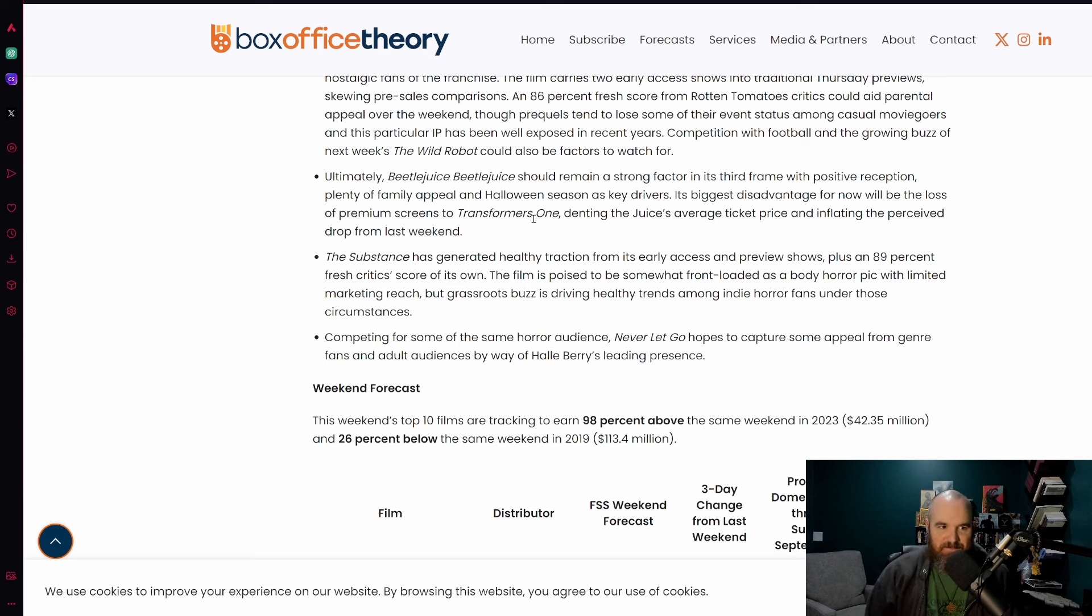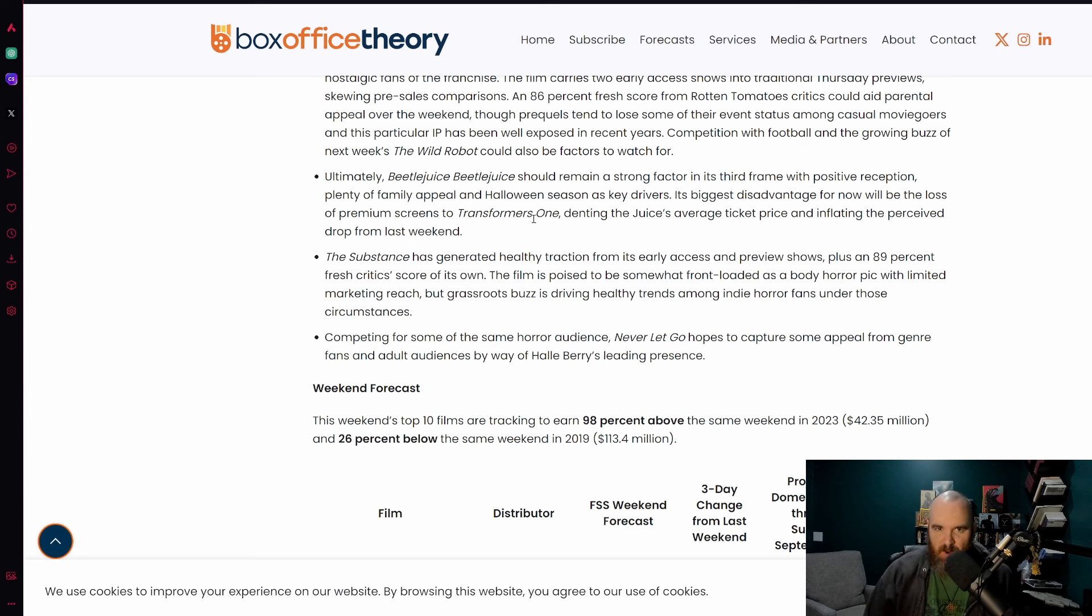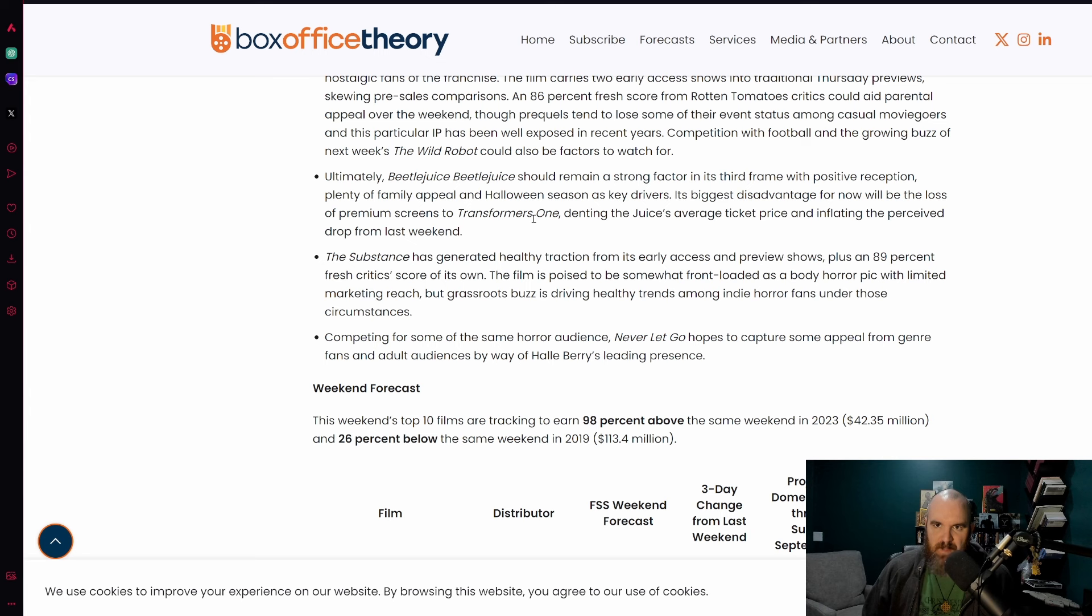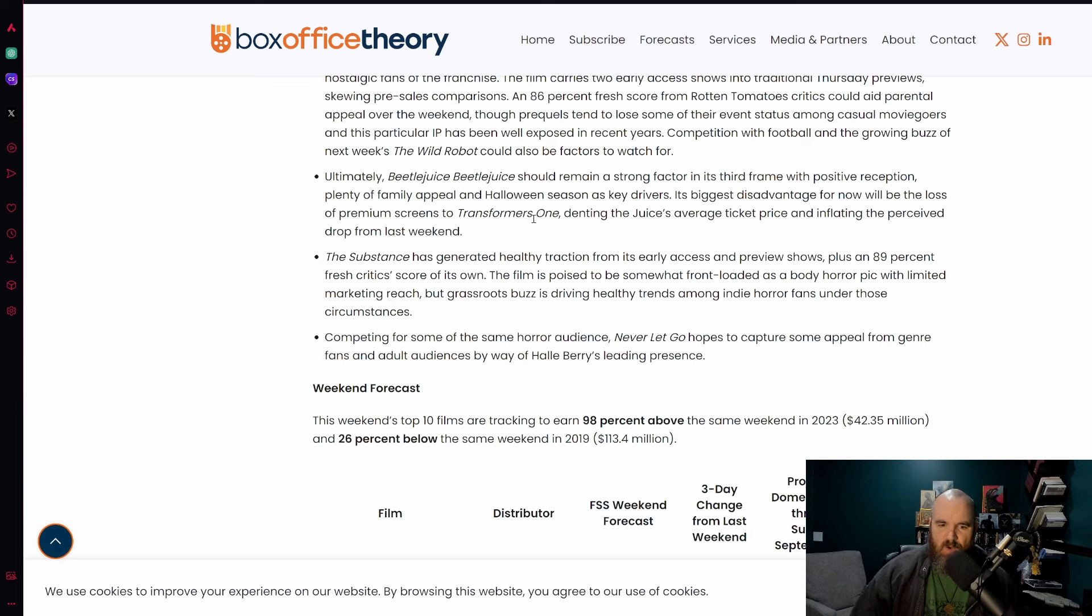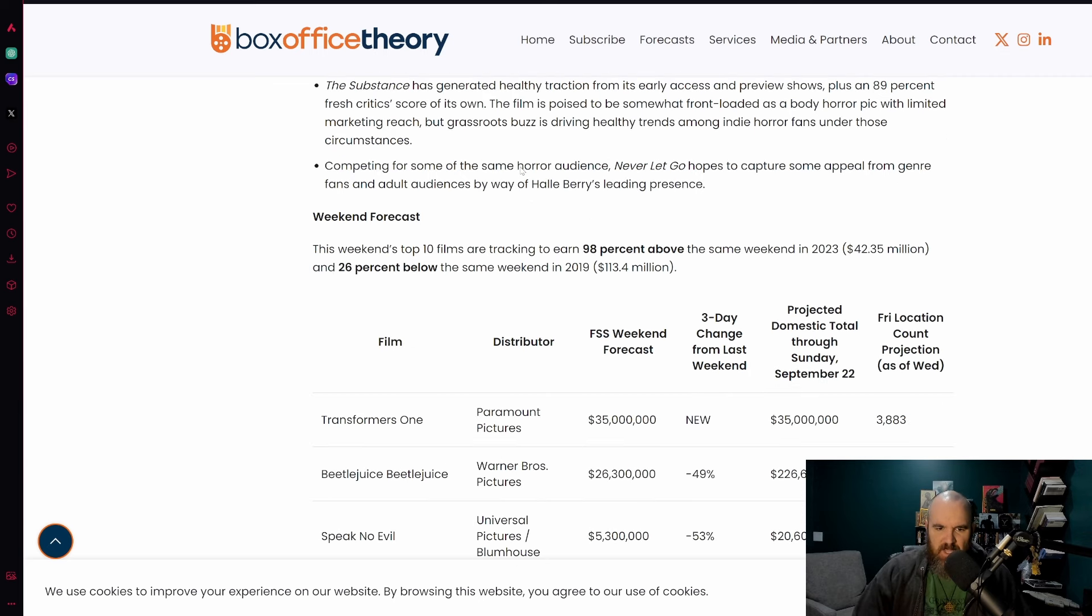I do think sometimes people put a little bit too much stock in the loss of premium format screens. Yes that does lead to a loss in overall ticket value, however if people are going to see a film and want to see a film, they're going to continue to go see it. So I think ultimately the drop is pretty marginal.